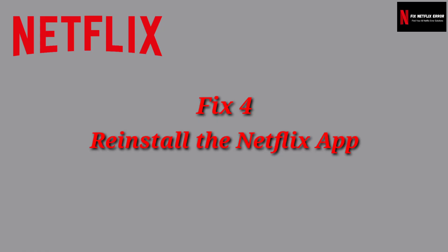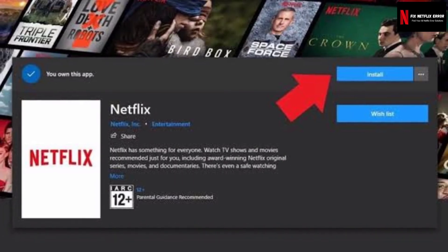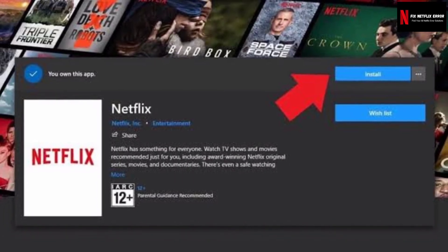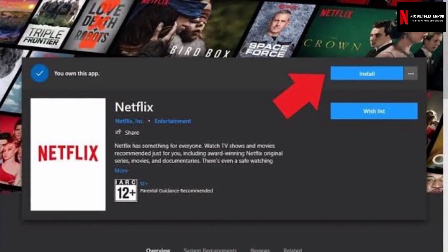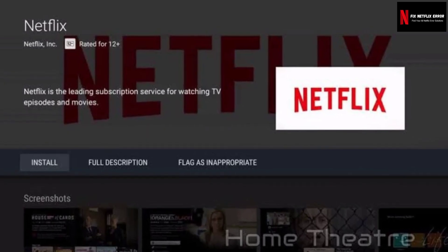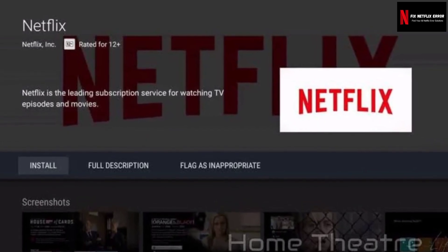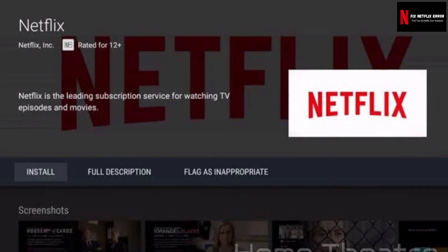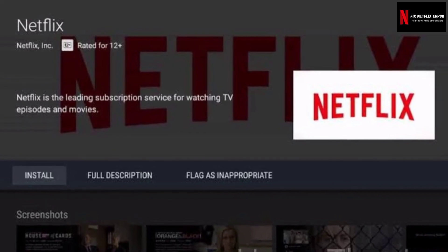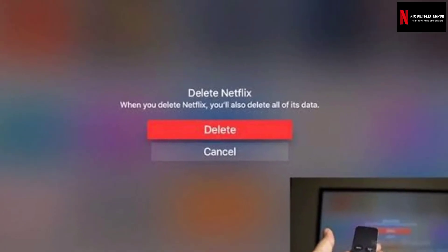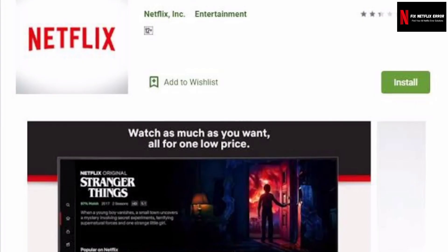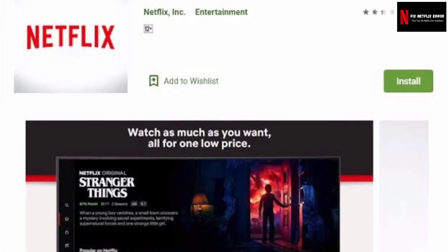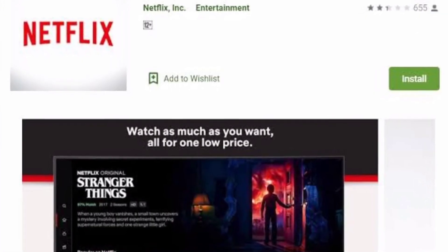Fix 4 — Reinstall the Netflix app. If the above methods don't work, check whether your Netflix application is outdated. Note that devices such as TVs and Xbox don't always notify you of an outdated Netflix application. You can either delete the application and reinstall it, or navigate to the update tab and check for updates there.